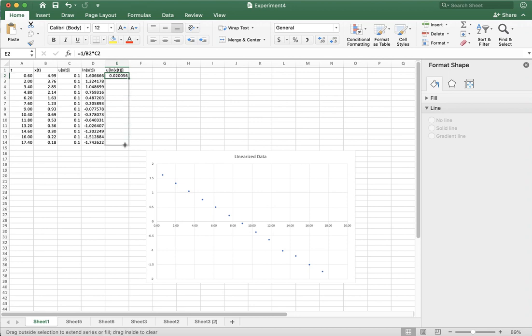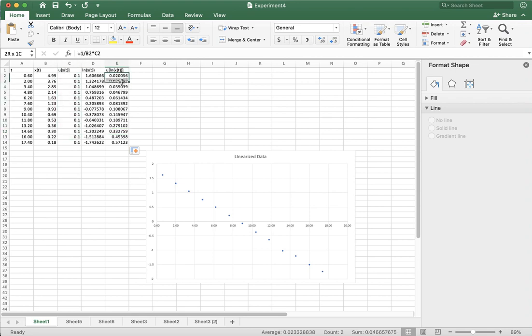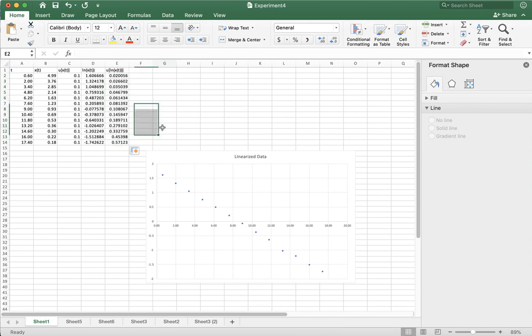So we do that, drag it down, and you see the uncertainty, even though all these uncertainties are the same, this uncertainty changes really wildly, right? It starts small and then it gets actually pretty big.